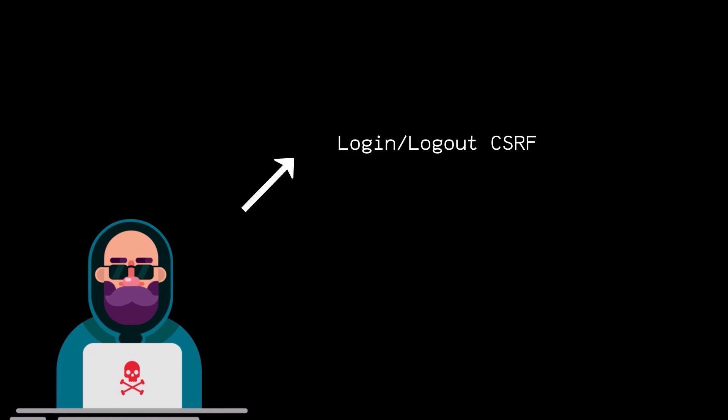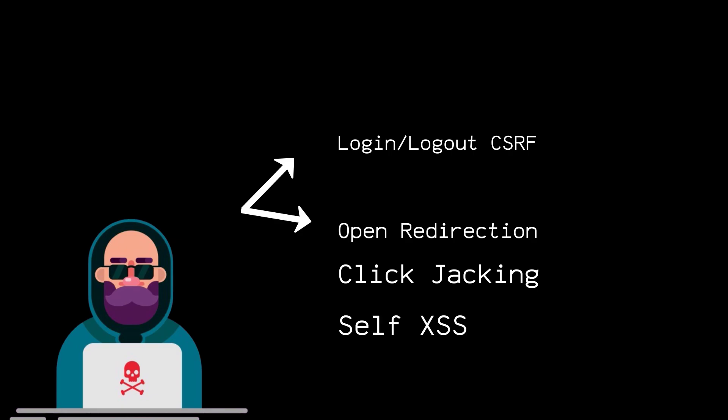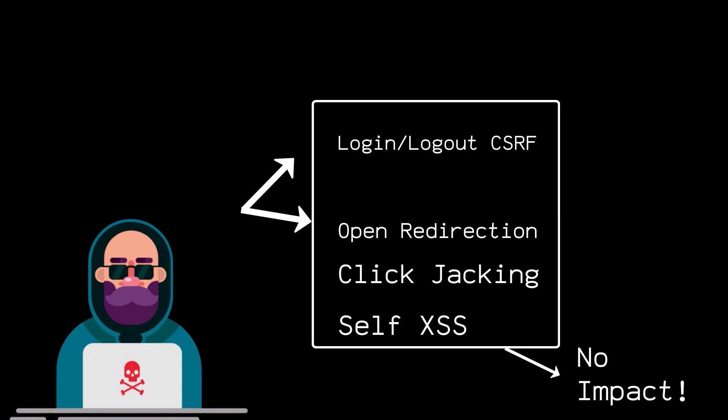For example, vulnerabilities like login, logout, CSRF, open redirection, click jacking, self XSS, and a lot of other vulnerabilities that does not have that much impact to the organization will be treated as low hanging vulnerabilities as they don't have any much high impact. And this is the reason why if you are reporting these vulnerabilities, then your report will get flagged as informative.